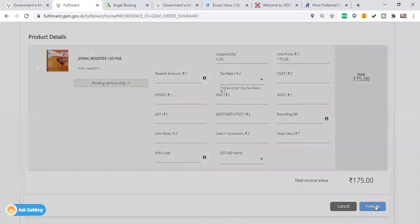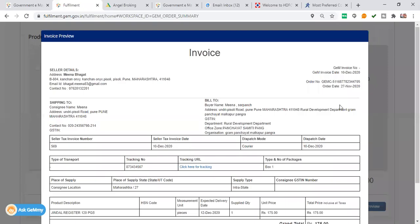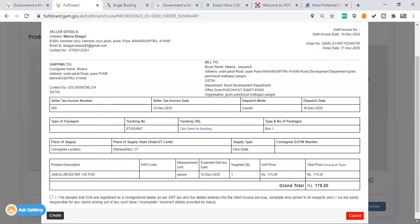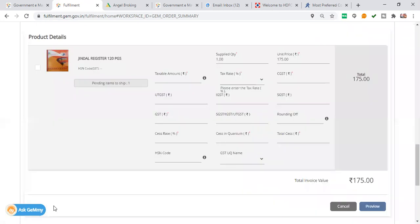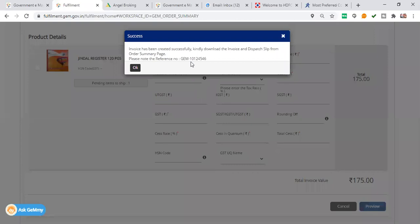I have to preview it. This is your invoice. Click and create.